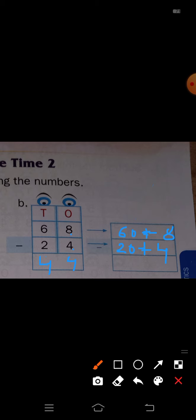Now write 44 in expanded form. Tens place 4, write 40; ones place 4, write plus 4. That is 40 plus 4 equals 44.